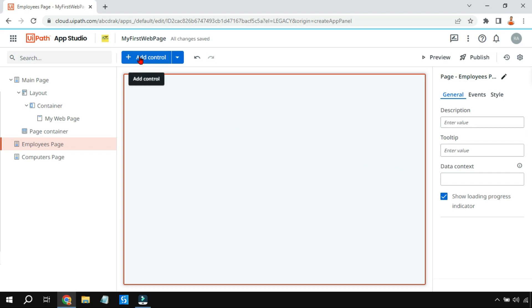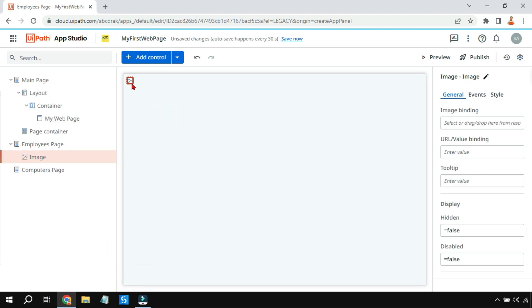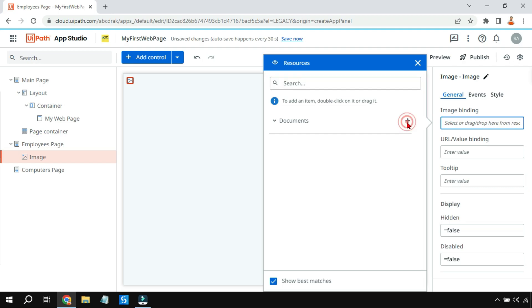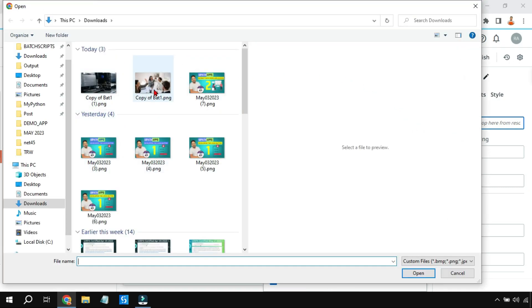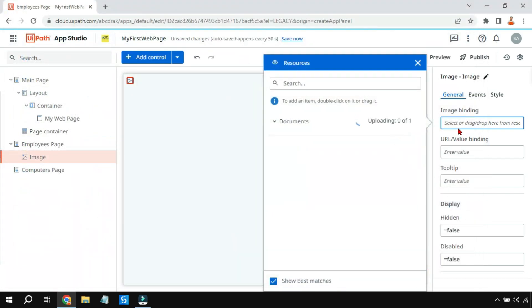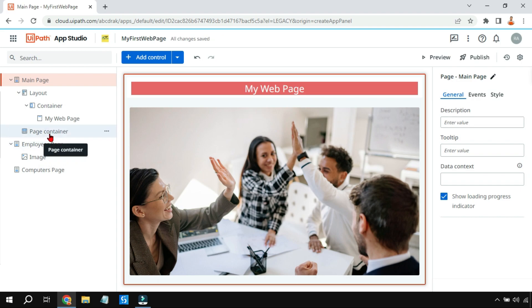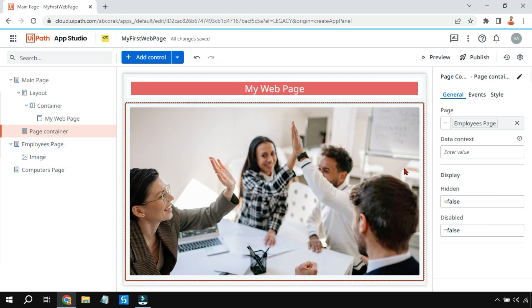I'll go to the Employees Page, click on 'Add Control', go to Display, and drag and drop the Image control. In the image control there's a property called 'Image Binding' under General. I'll click the plus sign, select an already-downloaded image from my computer, click Open — the image is now uploaded to UiPath App Studio — and click OK. The Employees Page now has an image.